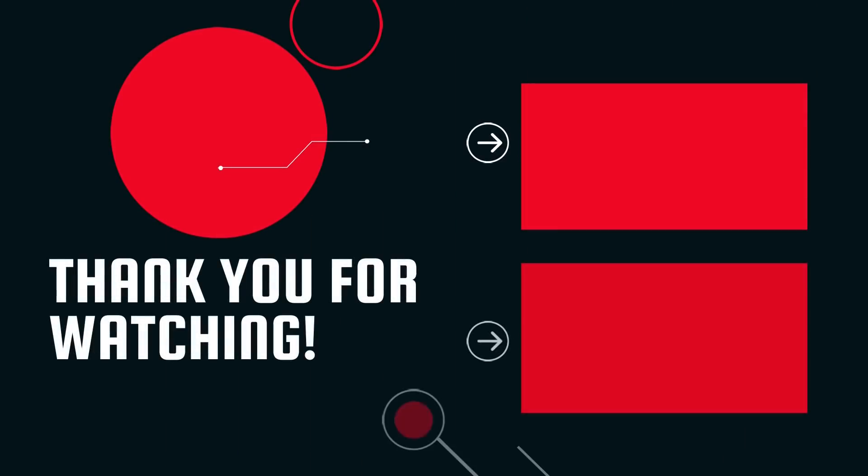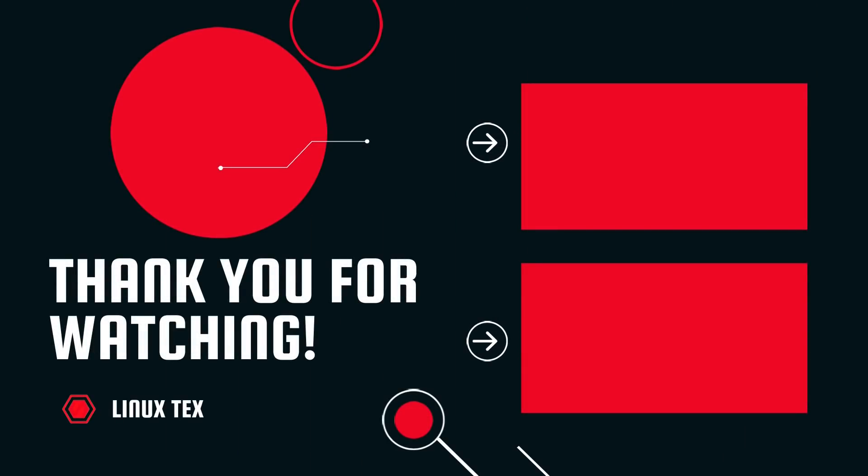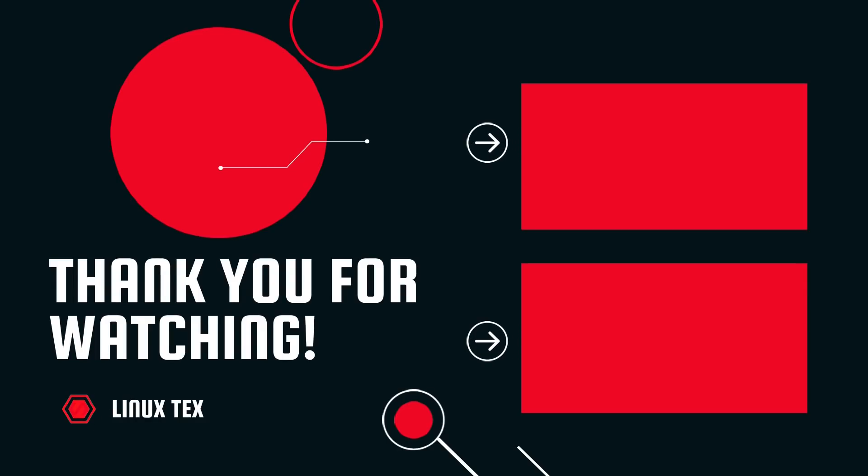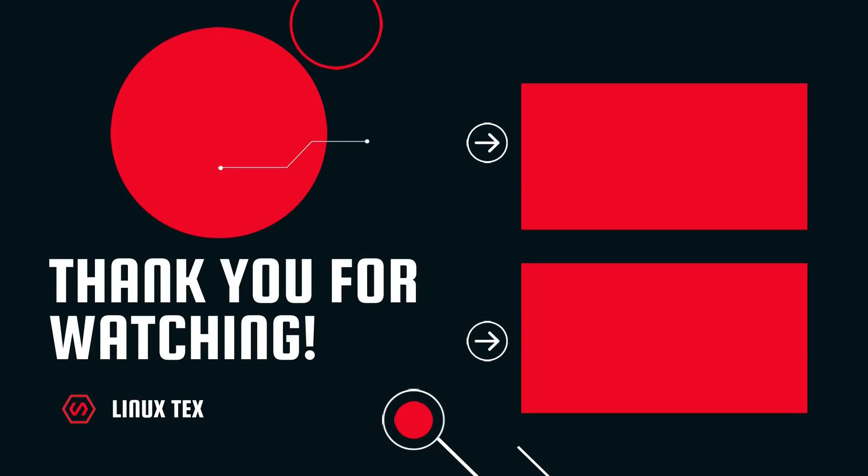If you enjoyed this video, if you found it helpful, do consider subscribing to my channel and also turn on notifications. Next up, check out the all new Peppermint OS 11, which is yet another lightweight, high performance operating system that I really liked. This is Linux Dex, signing out.